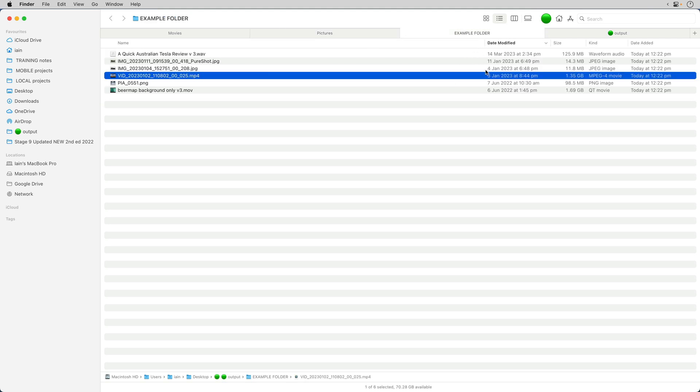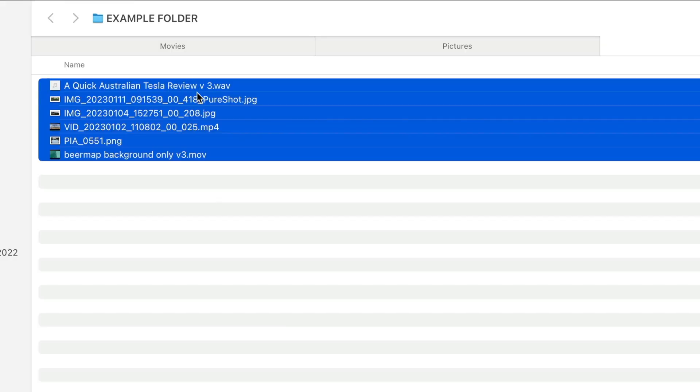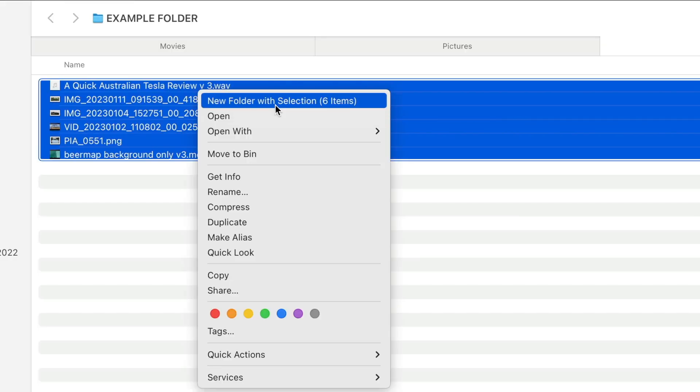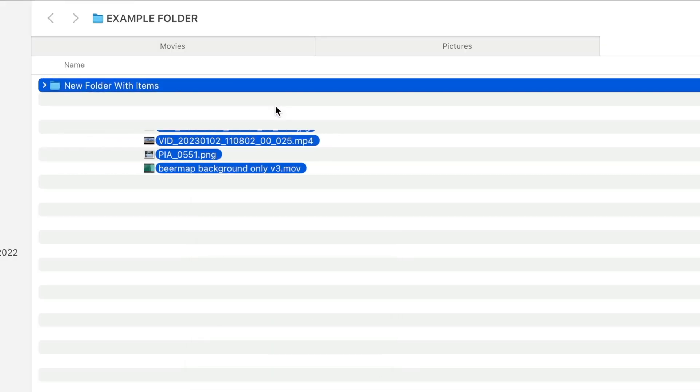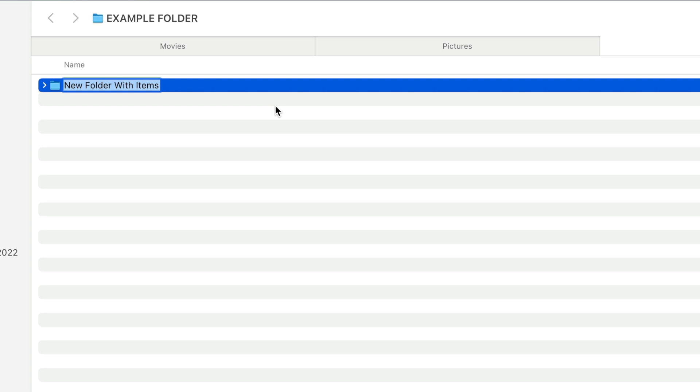Now, you can't access that in a regular folder like this, at least not until you do a sneaky trick. So I'm going to put all of these into a new folder, just to show you that I'm starting from scratch, and I'm going to give it a funky name.